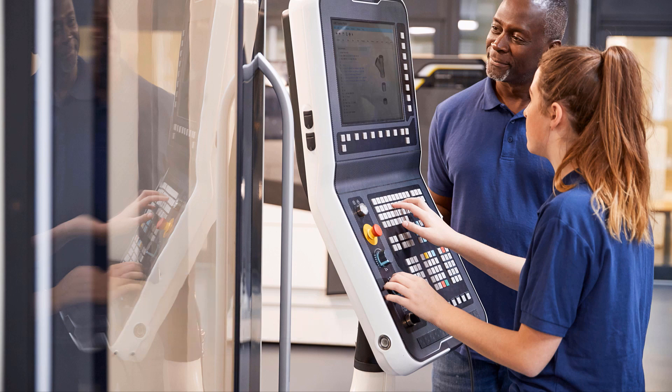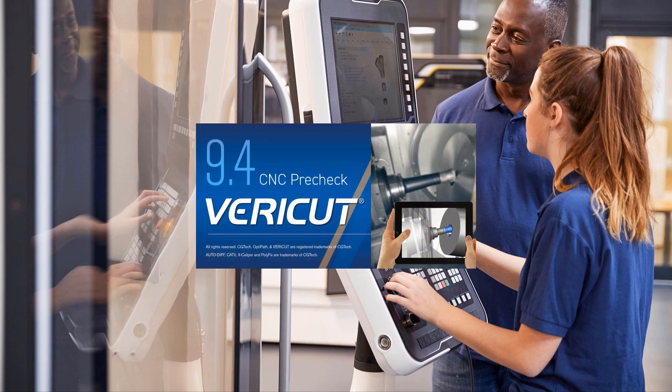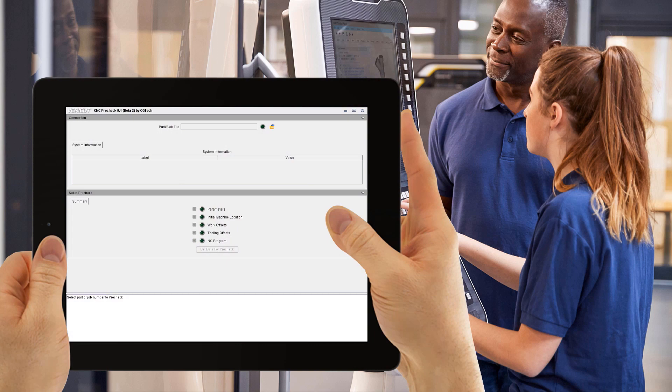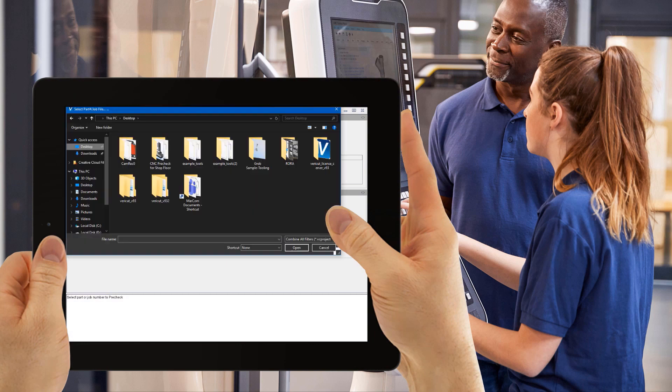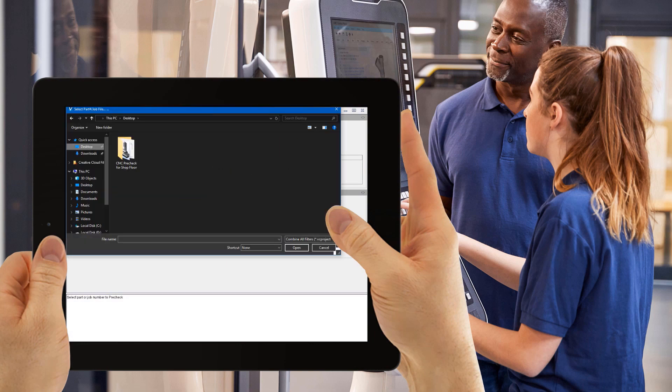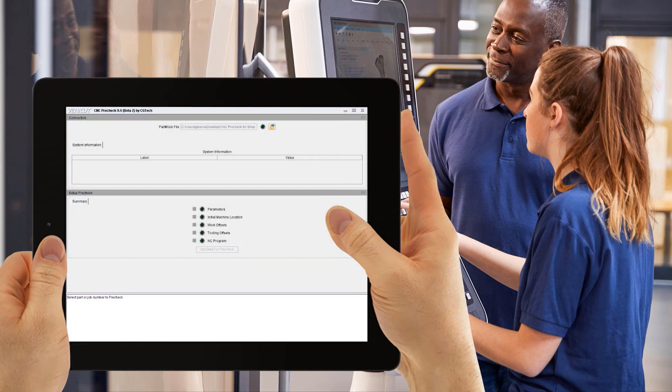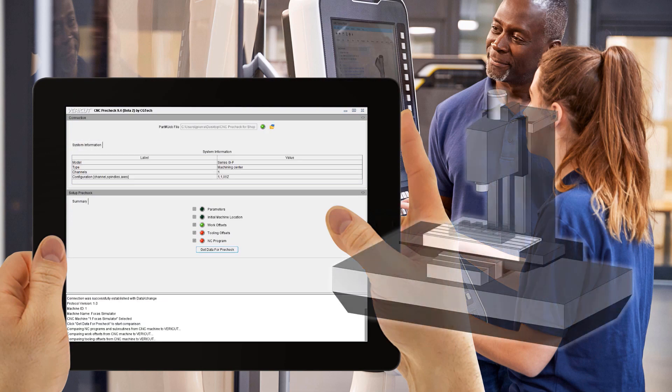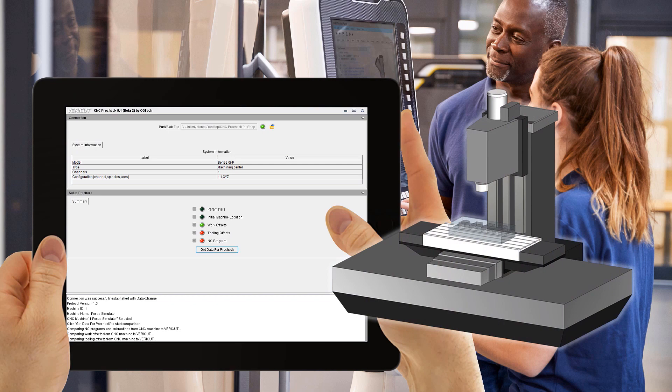VeriCut has expanded on the CNC machine connect module to include a standalone CNC pre-check application. The CNC pre-check application can be used on shop floor computers or Windows tablets next to the CNC machine to compare setup information in the CNC machine to the corresponding settings in your VeriCut simulation.